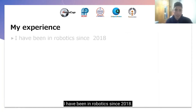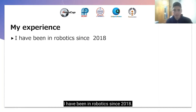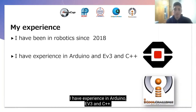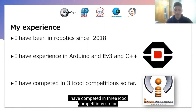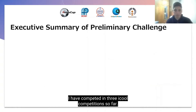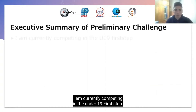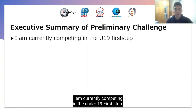I have been in robotics since 2018. I have experience in Arduino, EV3 and C++. I have competed in 3 IQ competitions so far. I am currently competing in the under 19's First Steps.